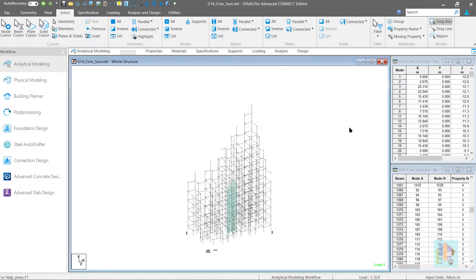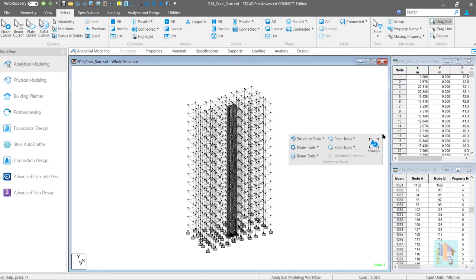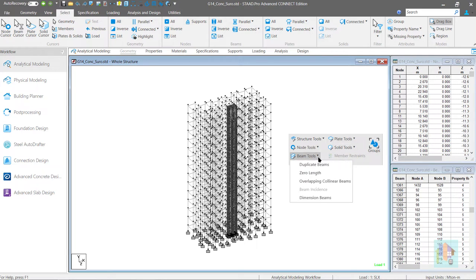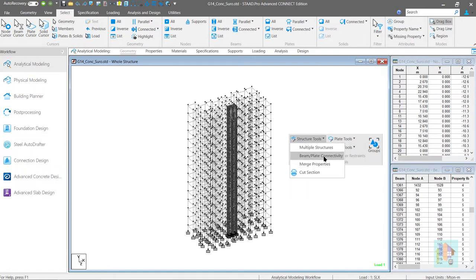Similarly from the geometry tools group we can confirm the structural integrity and stability. We can check for duplicate beams or fan nodes or beam plate connectivity issue directly from here.